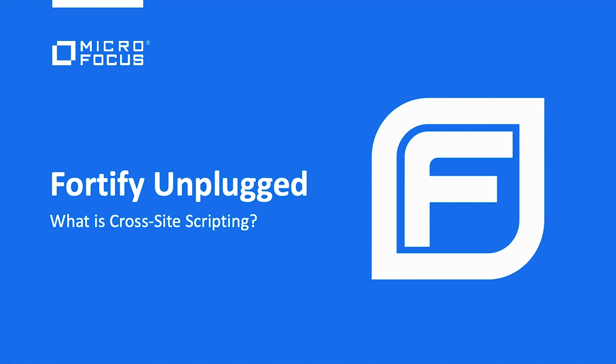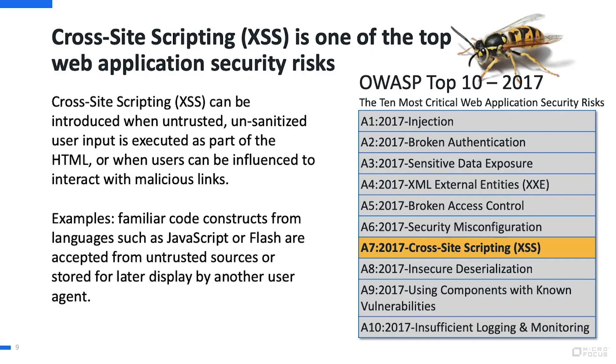Thank you for joining us for Fortify Unplugged. My name is Brent Jenkins and today we're going to be talking about cross-site scripting. Cross-site scripting is one of the top web application security risks and is part of the OWASP Top 10.